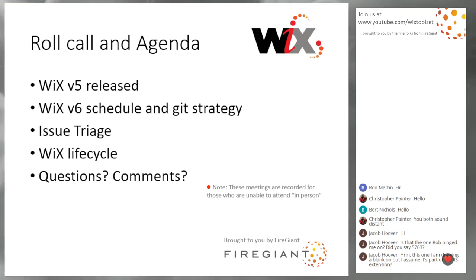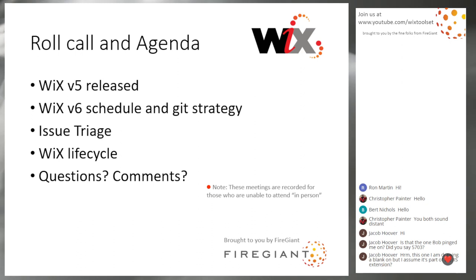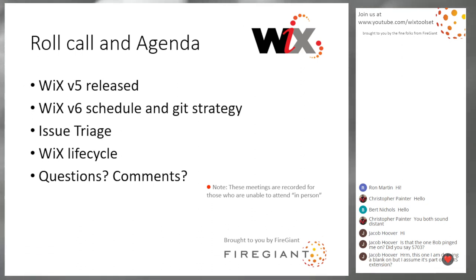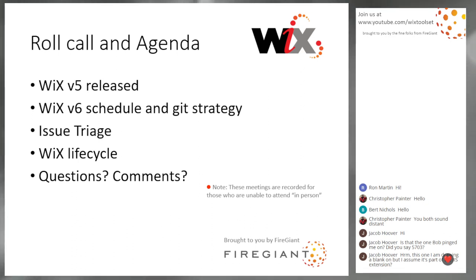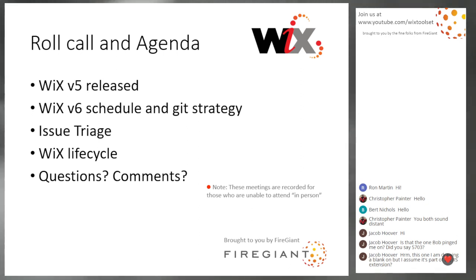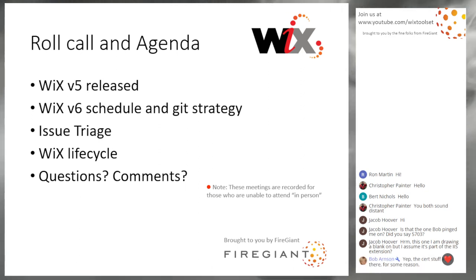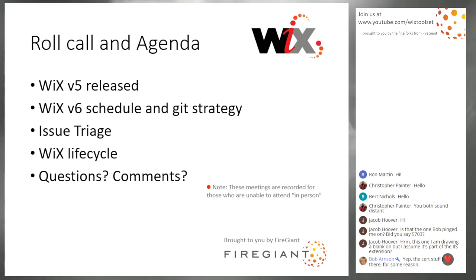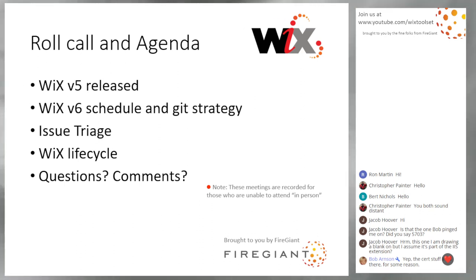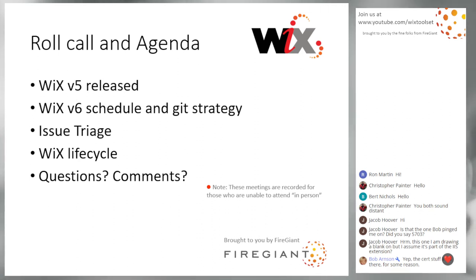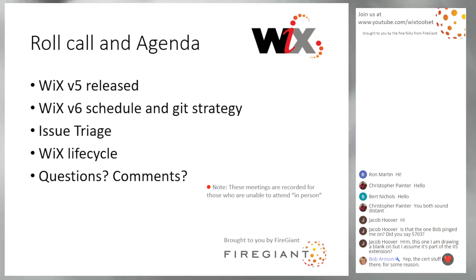We have a bunch of people who have already said hi. It's great to see all of you in chat. We'll talk about the WiX 5 release. It happened. Then we'll jump in and talk about WiX 6 schedule, triage strategy, it's all review. Probably no real new information in there. We'll talk about it just to make sure everybody's on the same page.